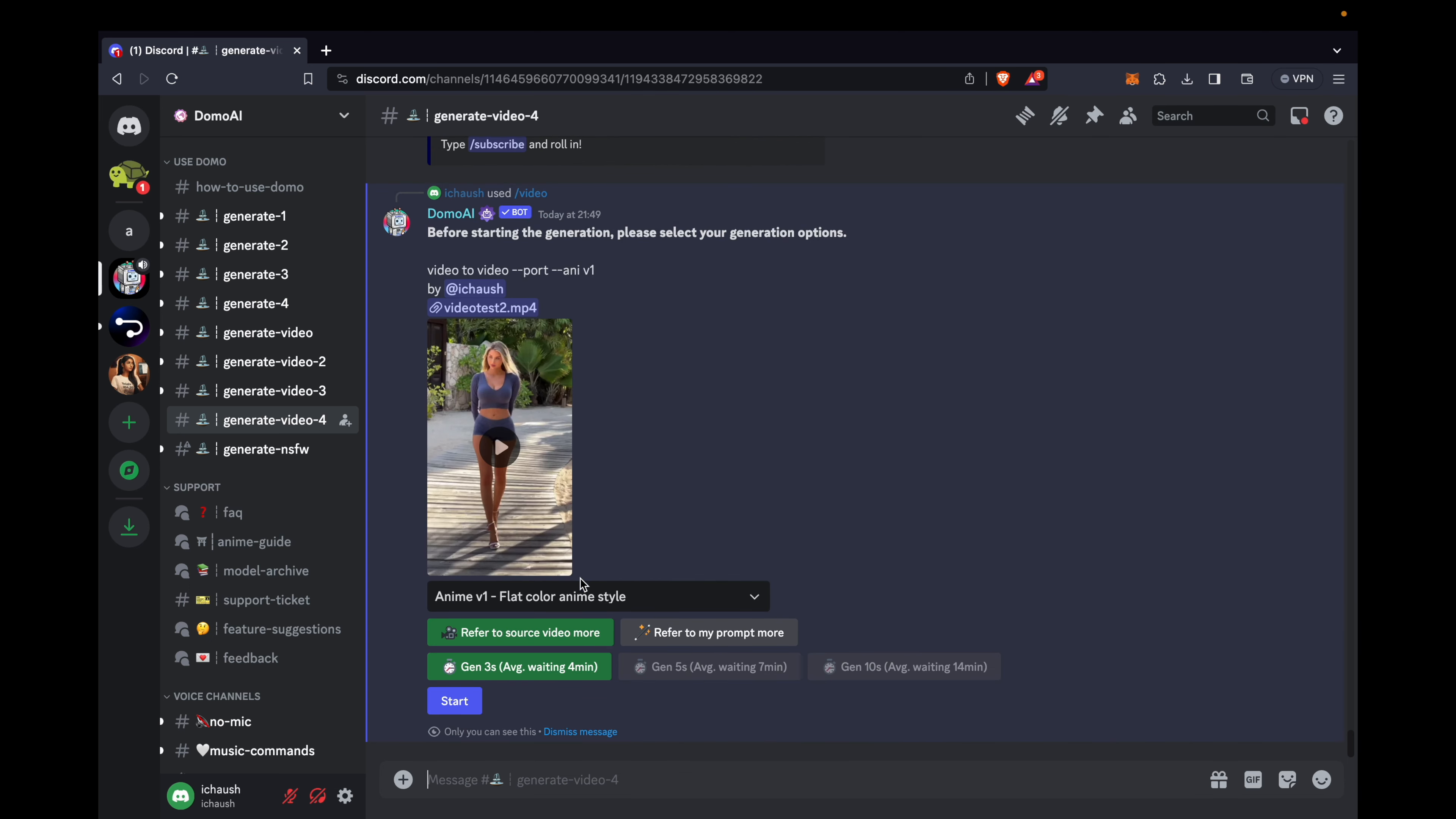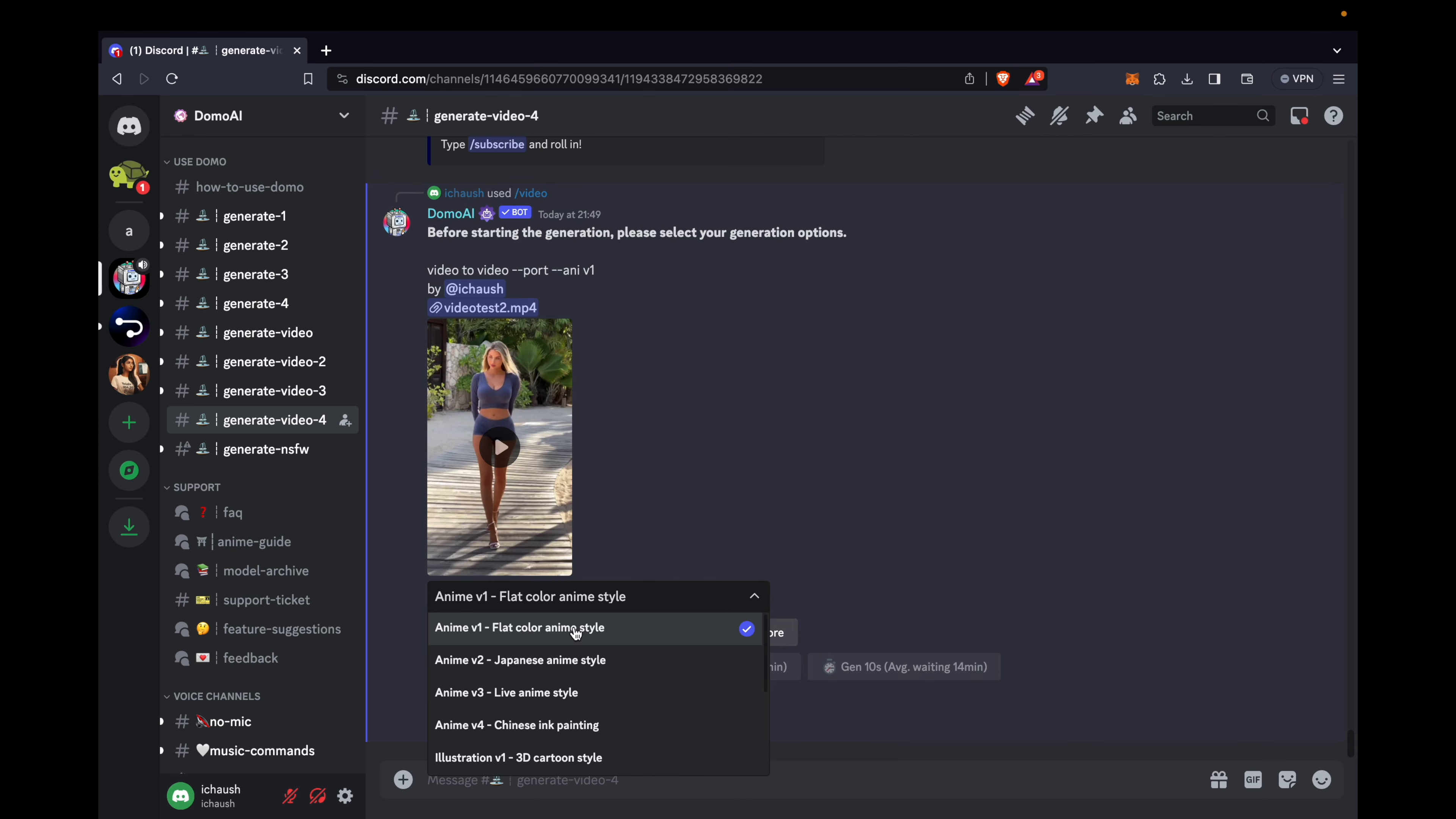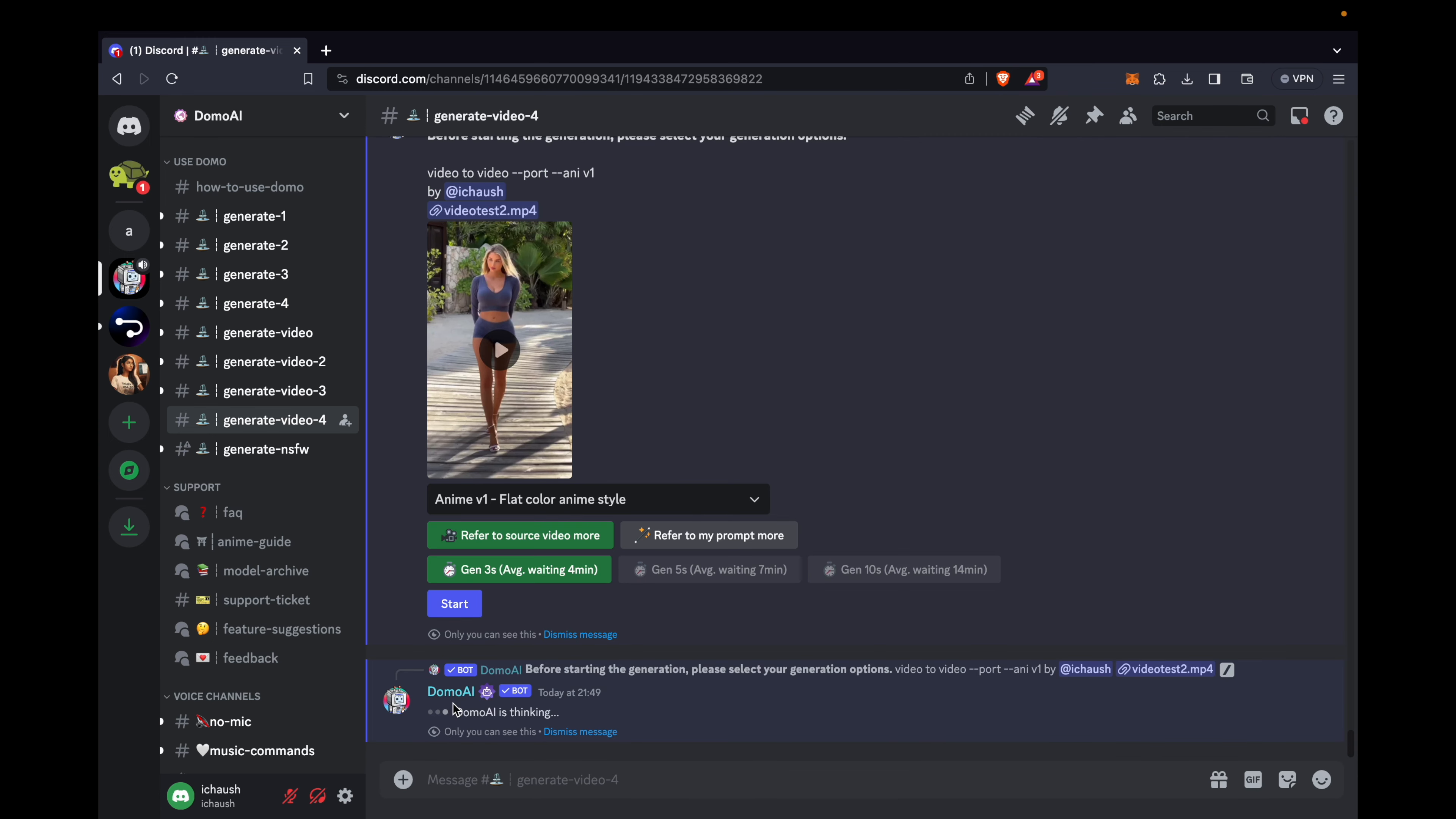The magic begins. Next, select a style and video length. Let's go with 3 seconds. Then click start to witness the transformation unfold. Let the creative process ignite.